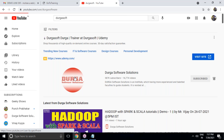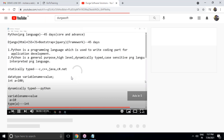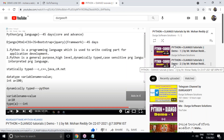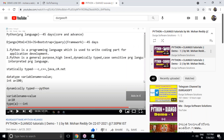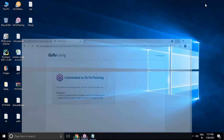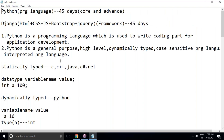Go to Durgasoft's YouTube channel and find the playlist. There are two videos uploaded for this 7:30 PM batch. I strongly recommend watching those two videos — session one and session two — before continuing this session. If you haven't watched them yet, please watch them after today's session.